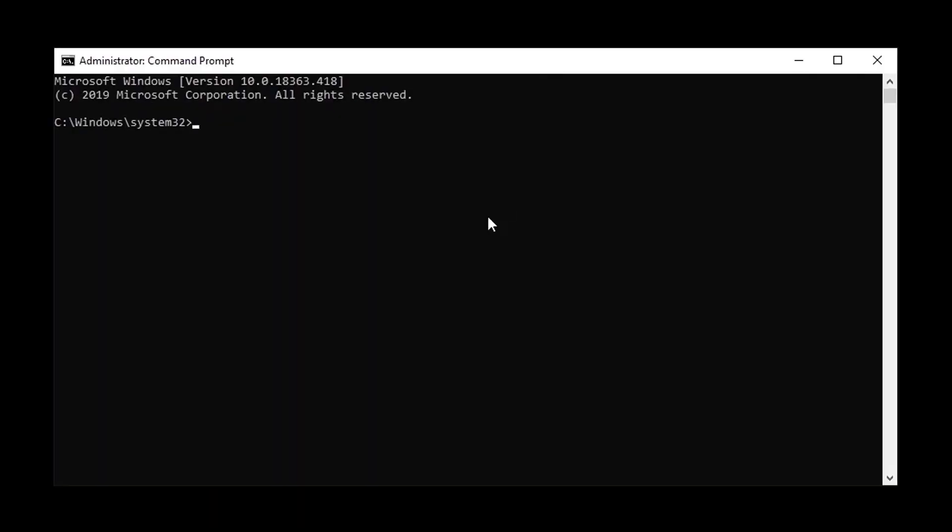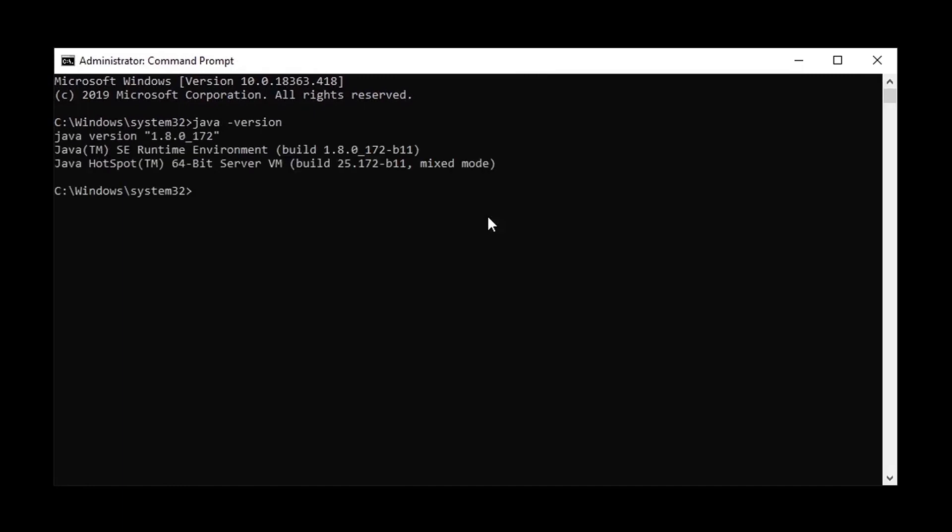Now to check if your configuration has been successful. Open the command prompt and type in Java dash version. If you see something like this, your Java configuration has been successful.